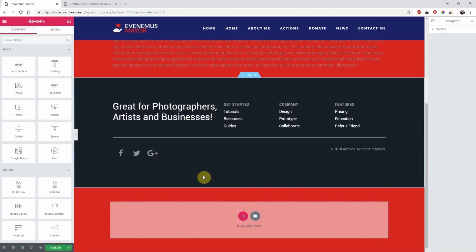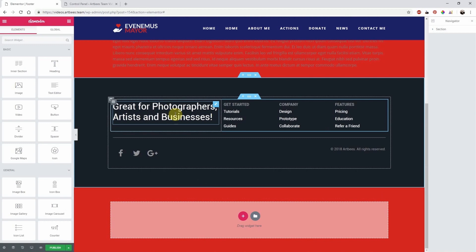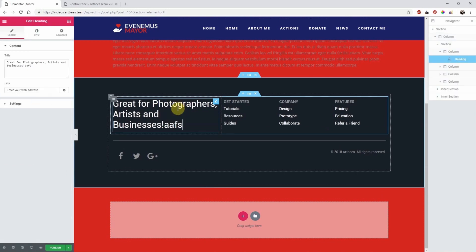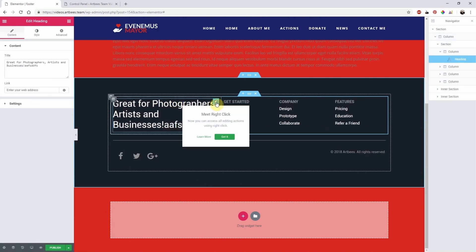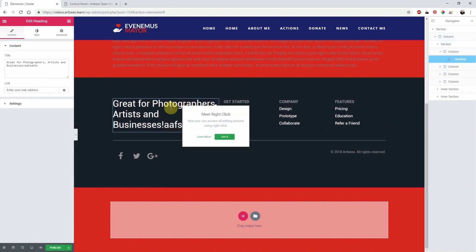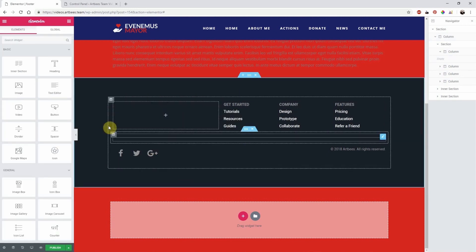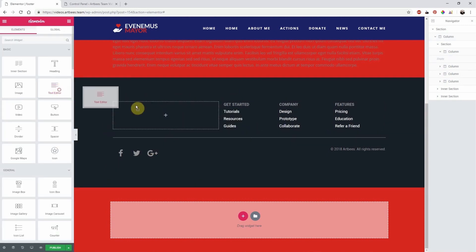Now I can simply click on the elements, edit them, delete them, or add a new element to the footer. Basically, just design the footer like any page.